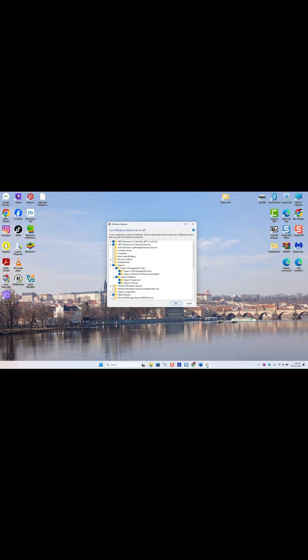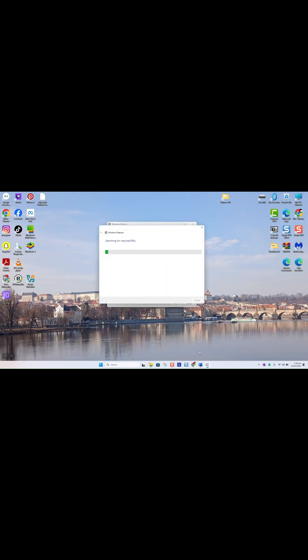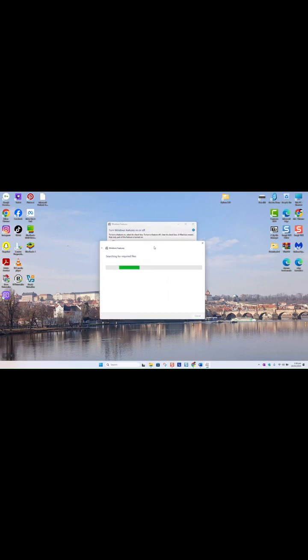Wait a few seconds up to one or two minutes until the needed elements are installed. Windows will show you this window and it will tell you searching for required files. Usually the required files download and install.